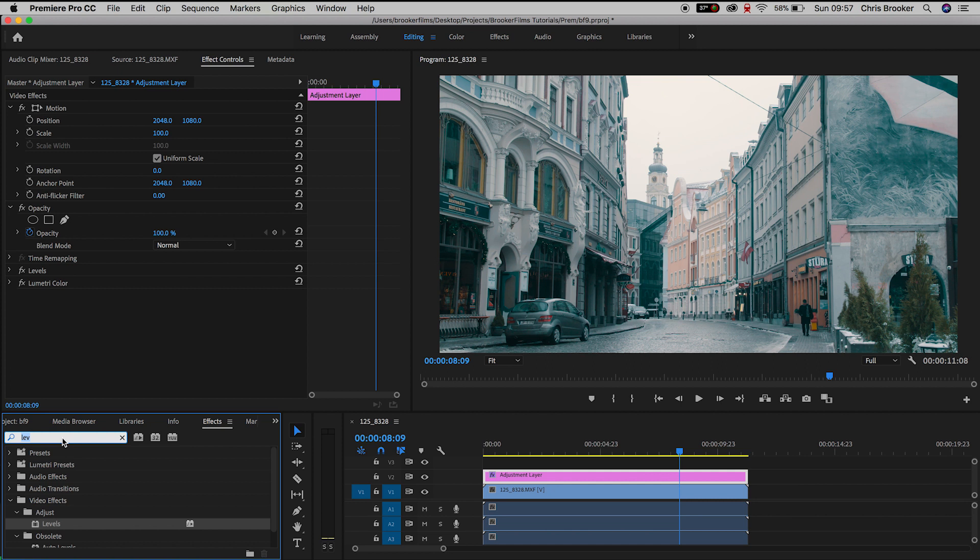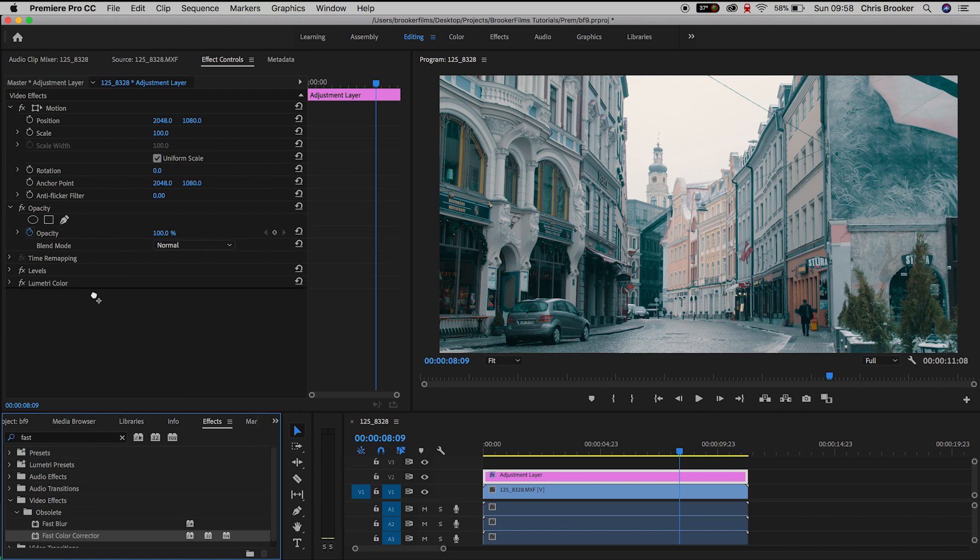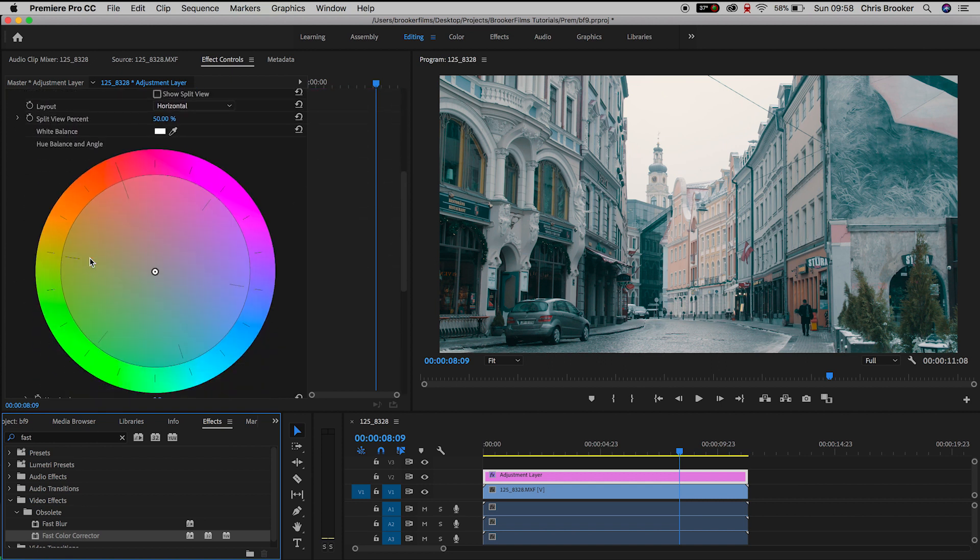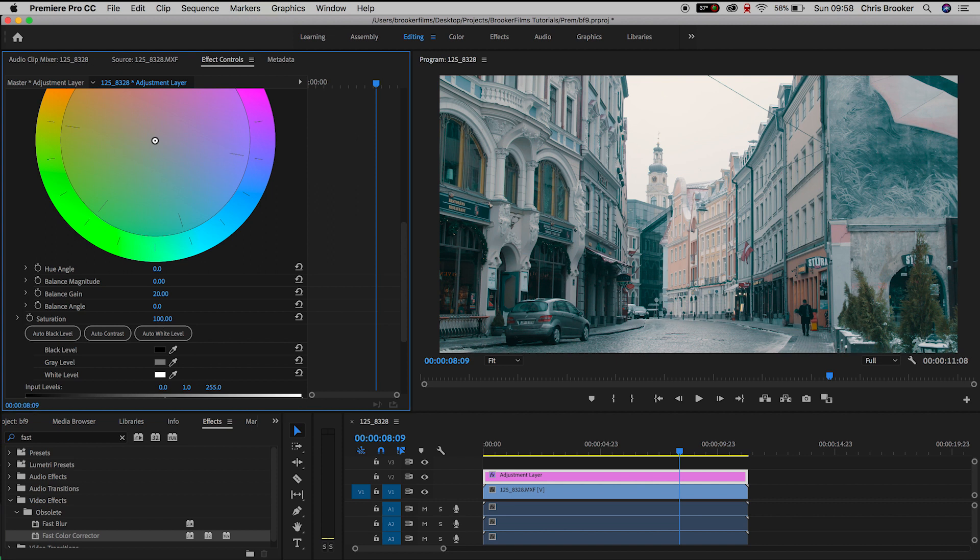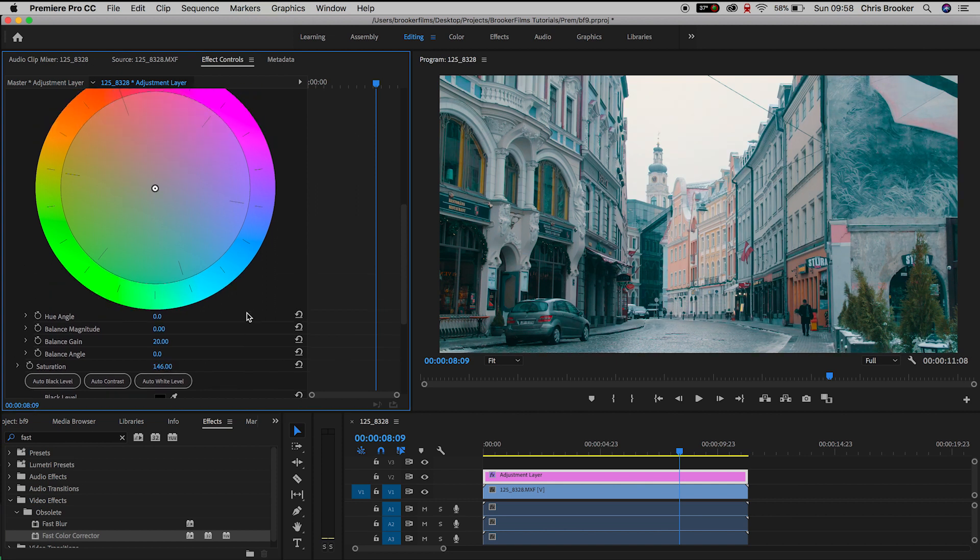Now we'll go back into effects and search for fast color corrector and we're going to add some saturation into this video. So in the saturation setting in fast color corrector I'm going to pull this up to around 150%. And that's added a nice bit of color to the video.